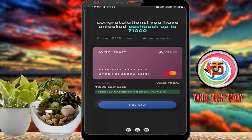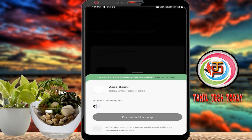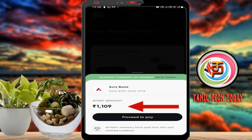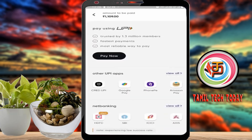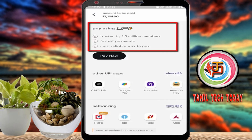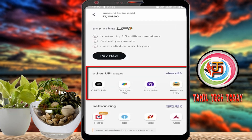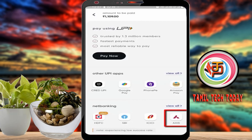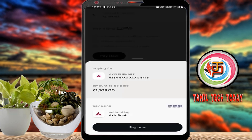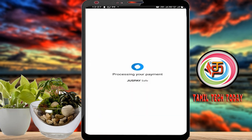You can use the credit card and manage it within the CRED app. If you have a credit card, you can use the app to manage your payments.